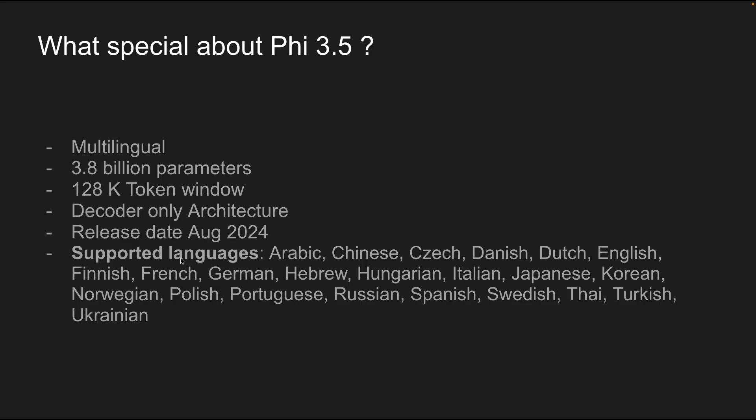Now, what's special about Phi 3.5? Well, first, as I mentioned, it's multilingual. Second, it's an SLM with 3.8 billion parameters, which means deploying and using the model should be very, very simple and actually easy on the bank. Now, on top of that, we have a 128,000 token window, which is quite standard these days. This uses a decoder-only architecture according to the information they provided. And the release date is, of course, this month of 2024. Now, these are the supported languages, a list of all the supported languages that are provided, including Finnish, Dutch, Danish, Czech, and many others. Now, let's get on with the fine-tuning.